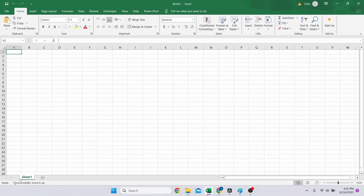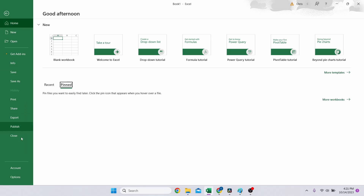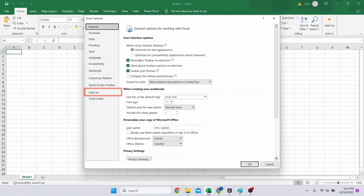If you don't see the Developer tab, you'll have to add it under the Options menu in the Customize Ribbon section, then follow the previous steps. Or simply open File Options again and select Add-ins.